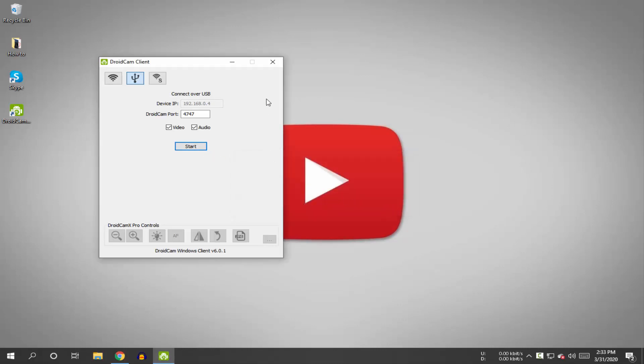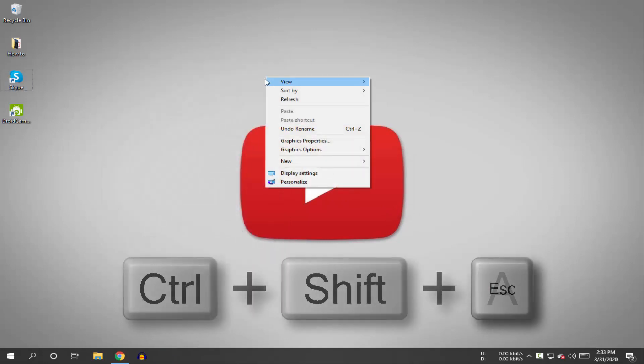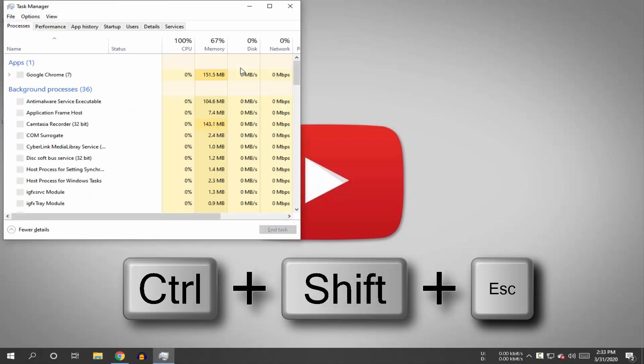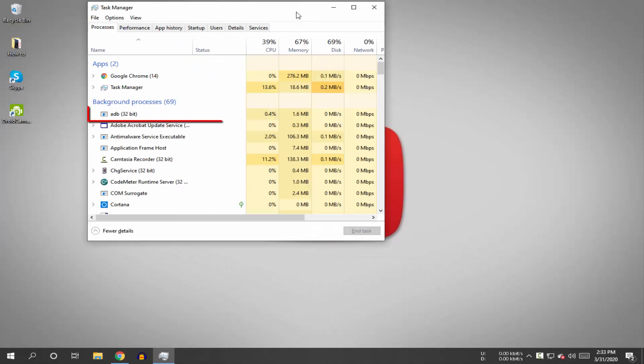To update your ADB drivers, first you need to disable the running ADB drivers. Press Ctrl+Shift+Escape on your keyboard at the same time to open Task Manager. You can see the running ADB background process here.